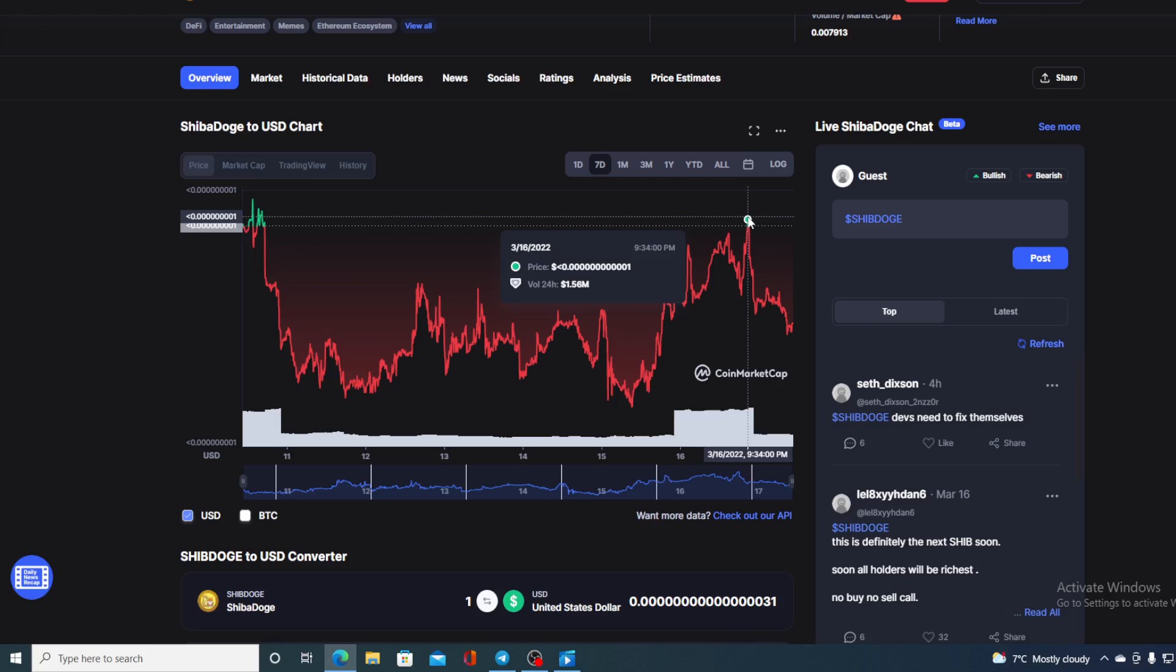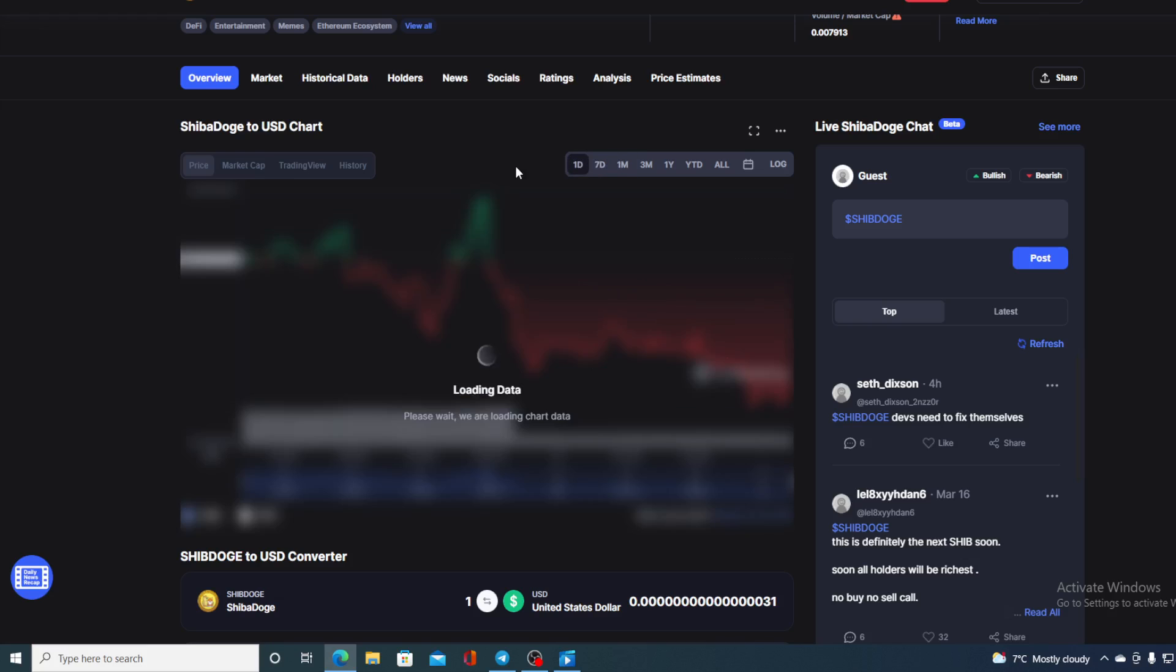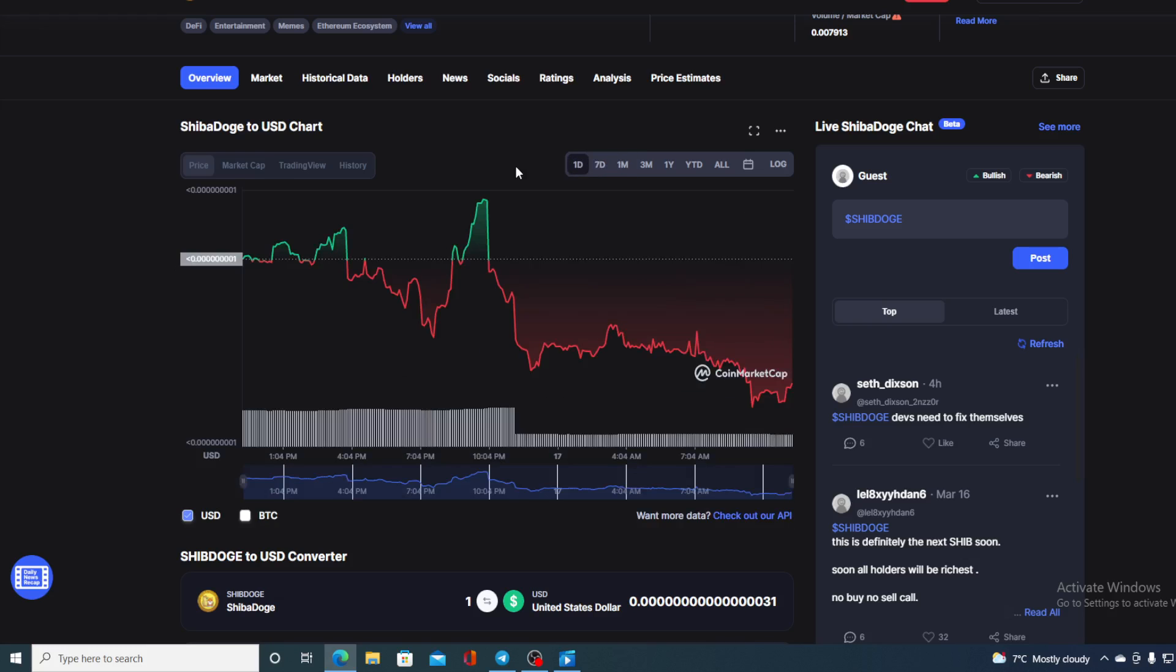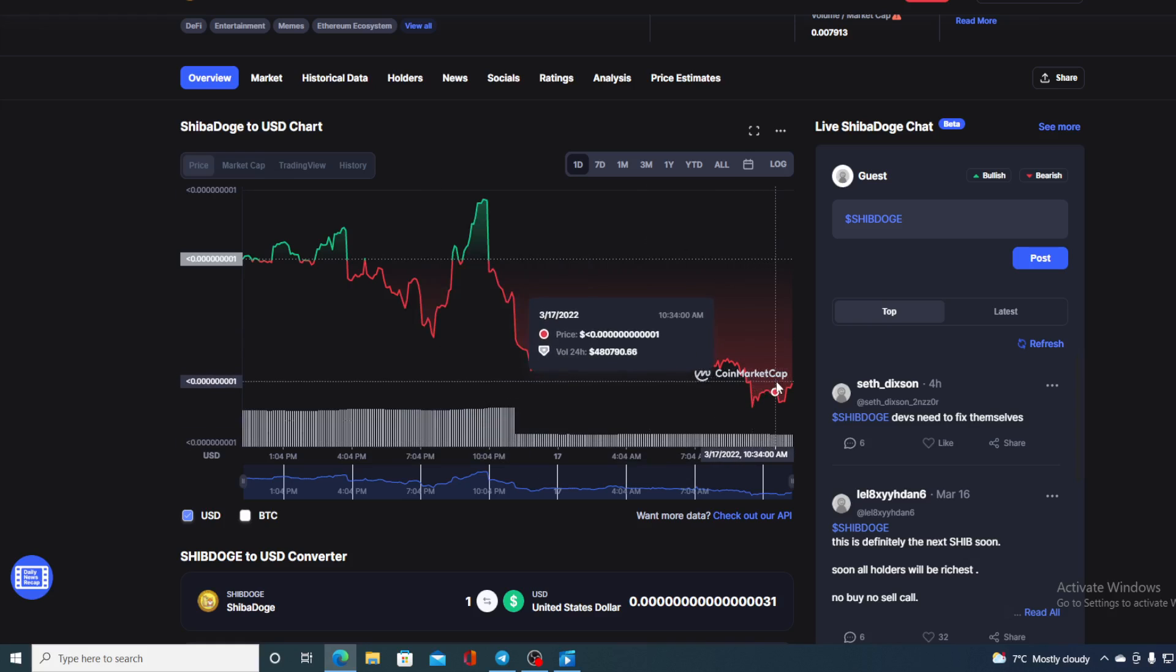Yes, that's right - there was an announcement for the Bitmart exchange to list Shiba Dodge yesterday, but the listing was postponed due to some technical issues. In that time yesterday, the value of Shiba Dodge spiked and it was in the green with expectations for that listing. But it seems that since the listing was postponed, the value of Shiba Dodge has dropped.